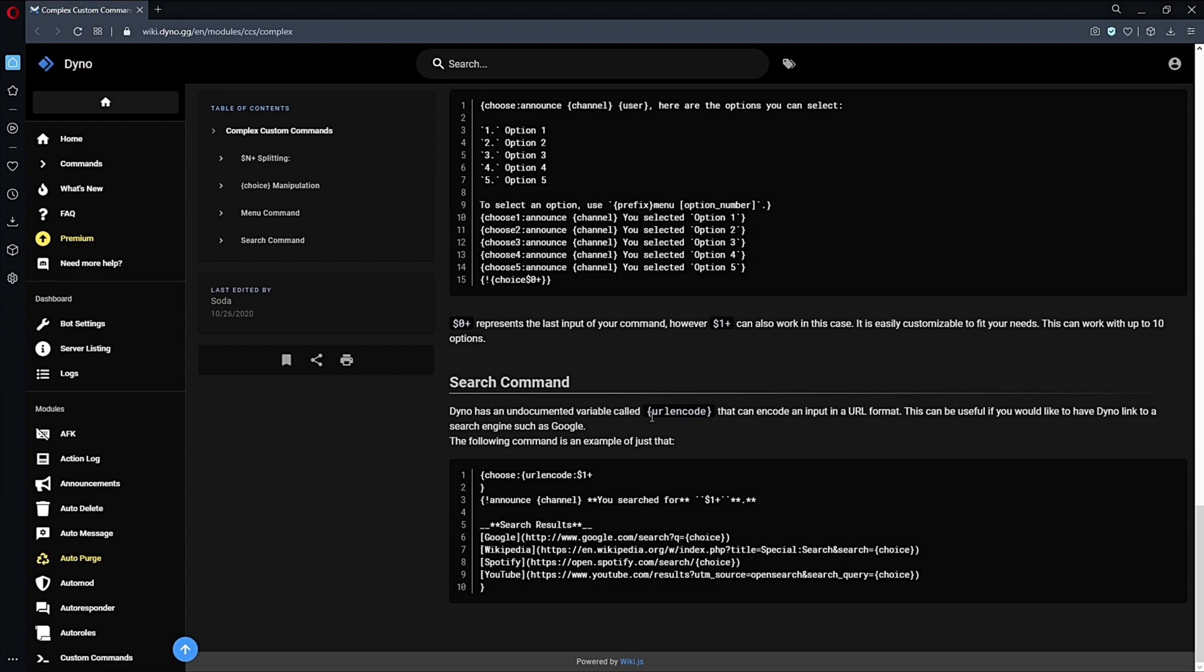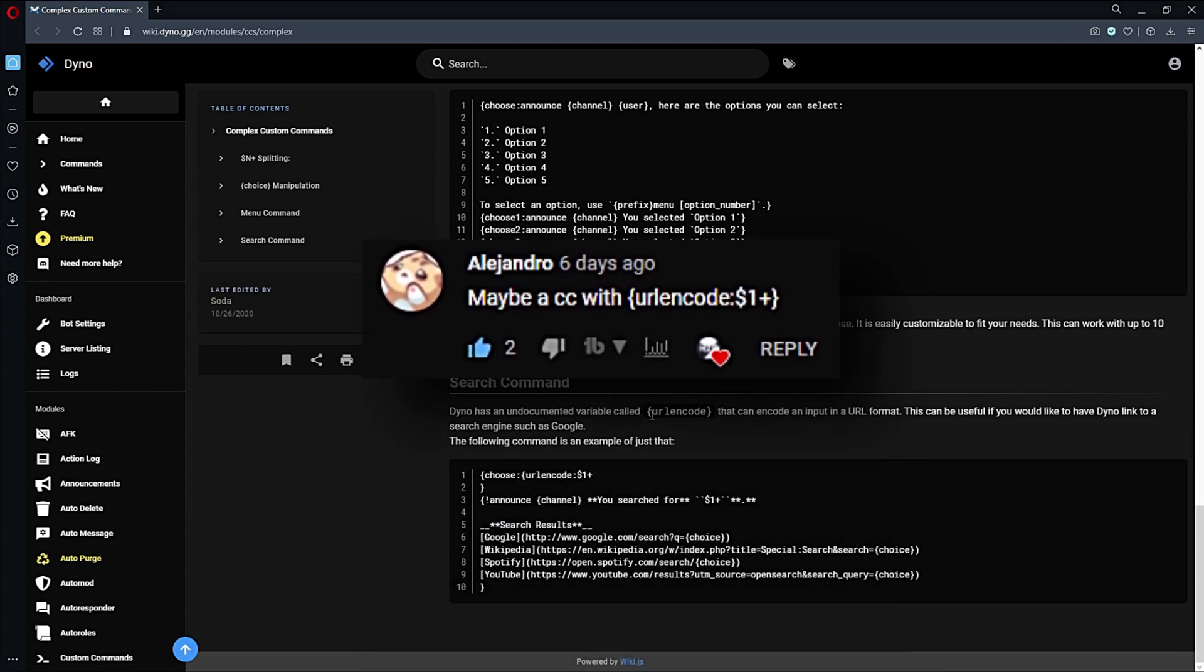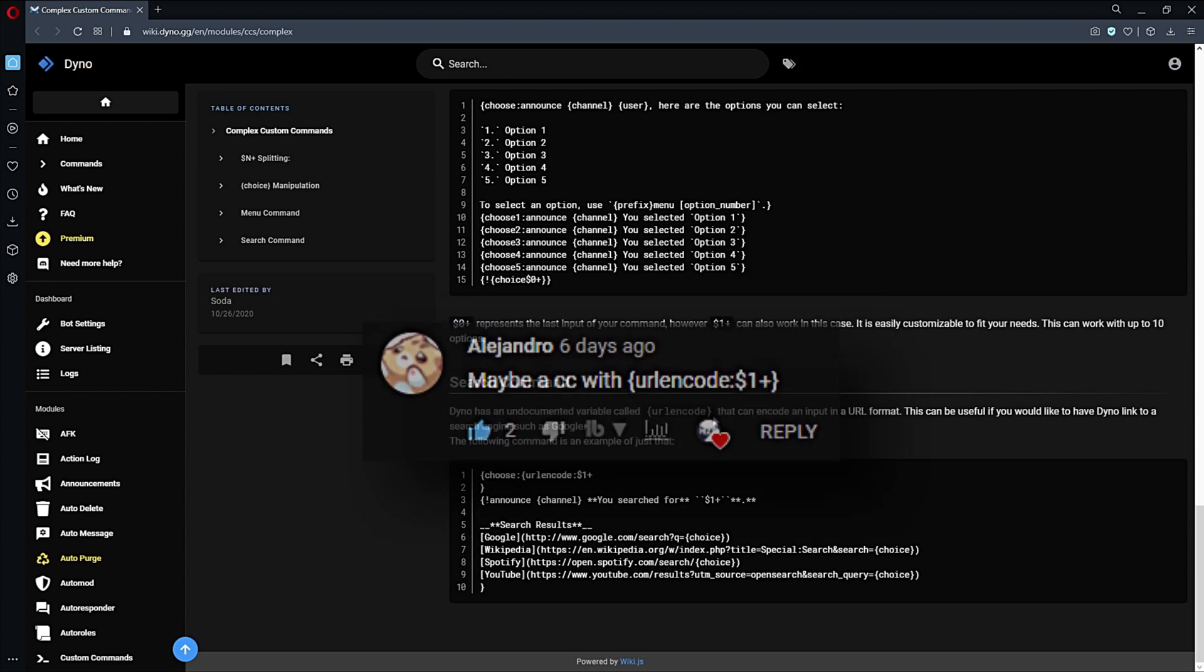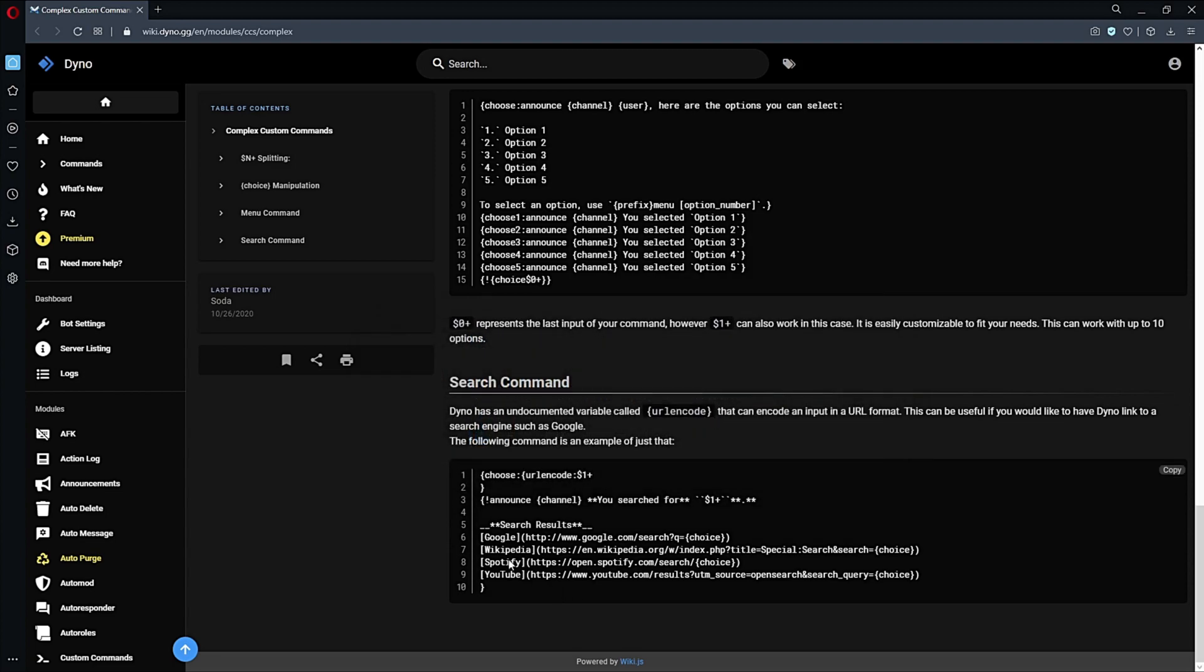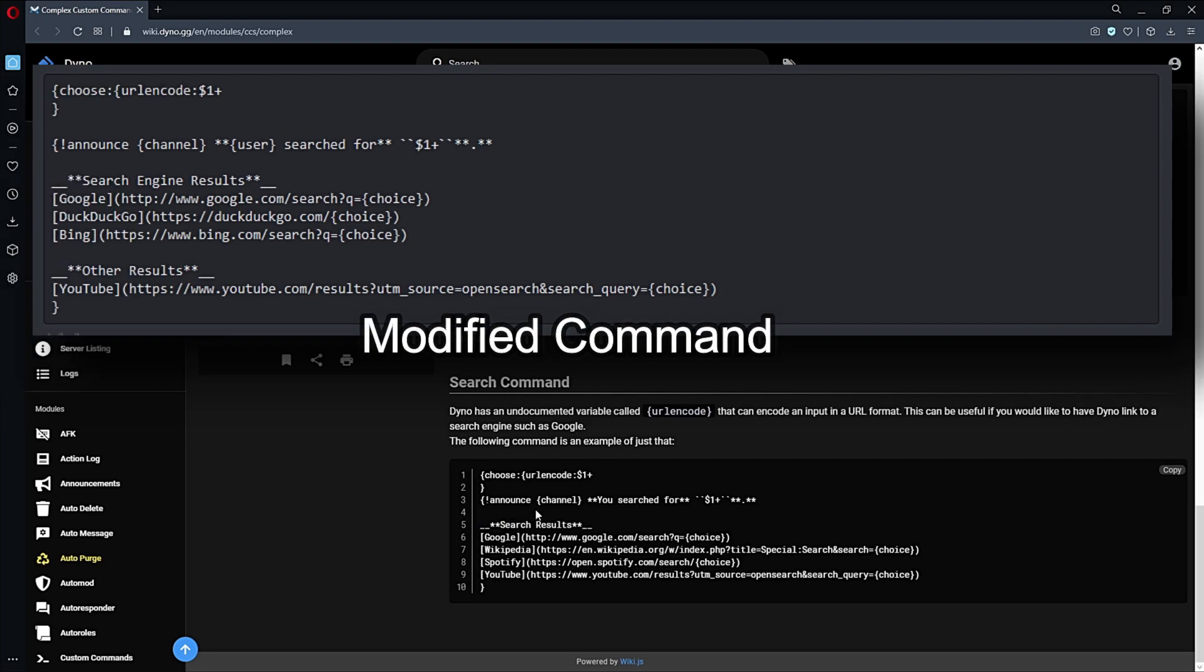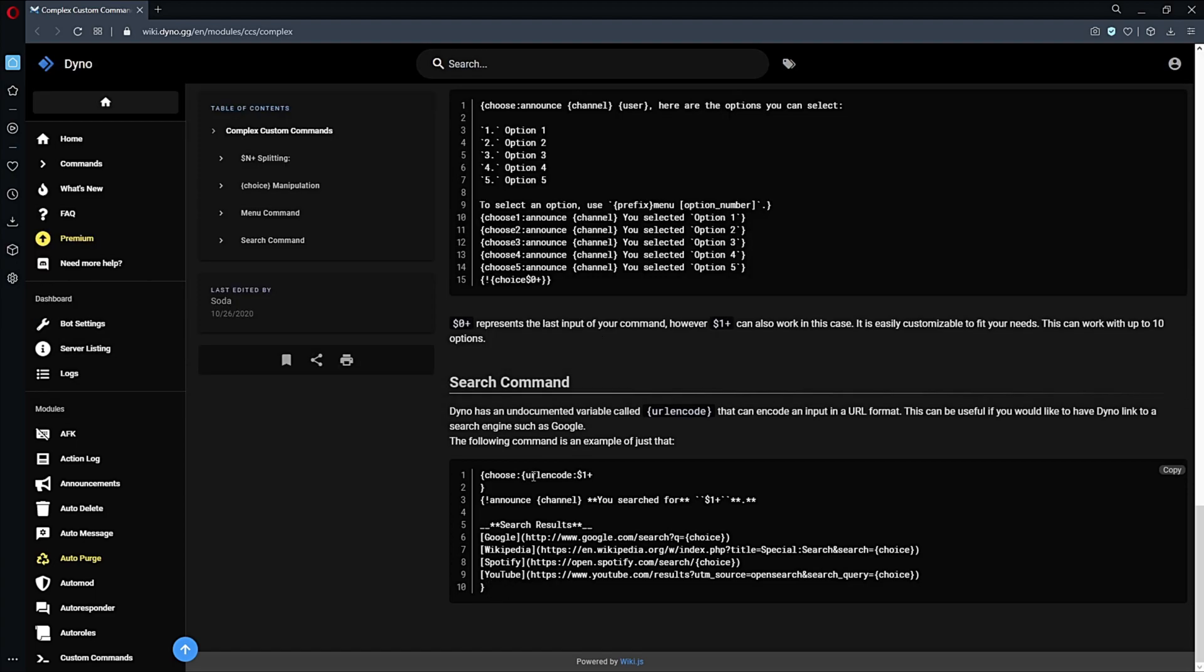So this is a request from Alejandro. They wanted me to show off this URL encode variable. Dyno did provide us with a custom command here, but I did modify it a little bit. So here where it says 'you,' I replaced it with 'user' to actually show who ran the command, because we're going to have Dyno delete the trigger. I also replaced Wikipedia and Spotify with DuckDuckGo and Bing, and I moved YouTube down a little.